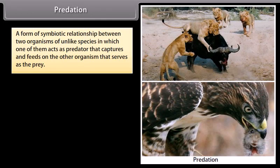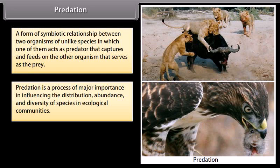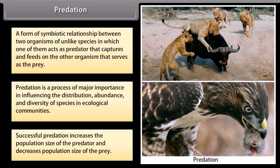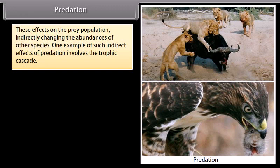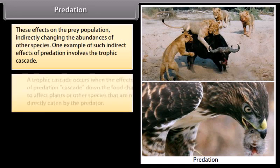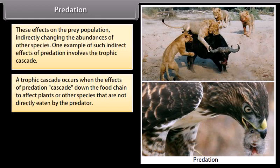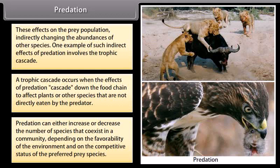Predation is a form of symbiotic relationship between two organisms of unlike species in which one acts as the predator that captures and feeds on the other, which serves as the prey. Predation is of major importance in influencing the distribution, abundance, and diversity of species in ecological communities. Successful predation increases the population size of the predator and decreases that of the prey. One example of indirect effects involves the trophic cascade, which occurs when the effects of predation cascade down the food chain to affect species not directly eaten by the predator. Predation can either increase or decrease the number of species coexisting in a community.